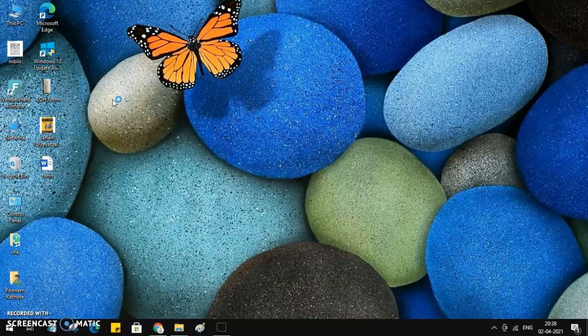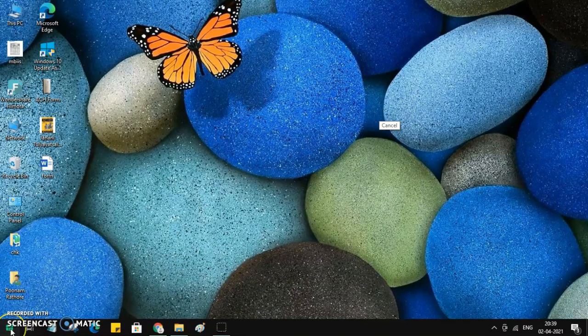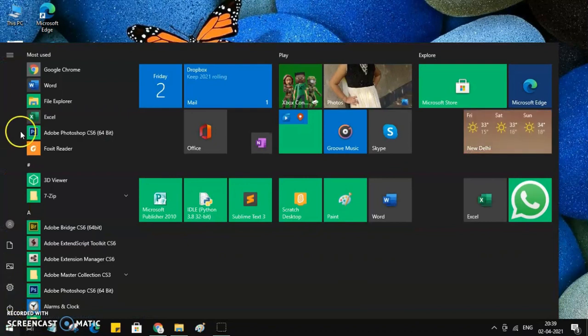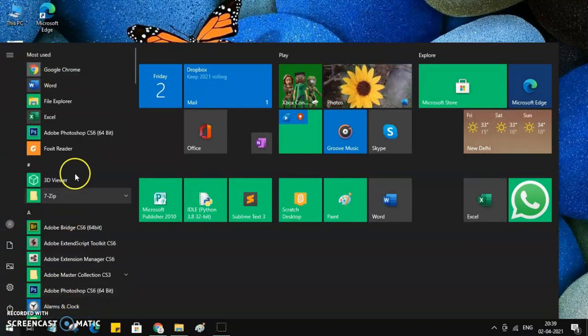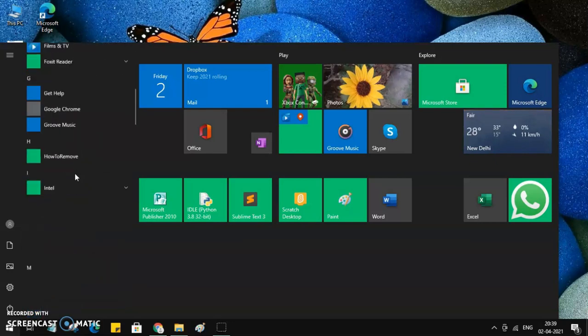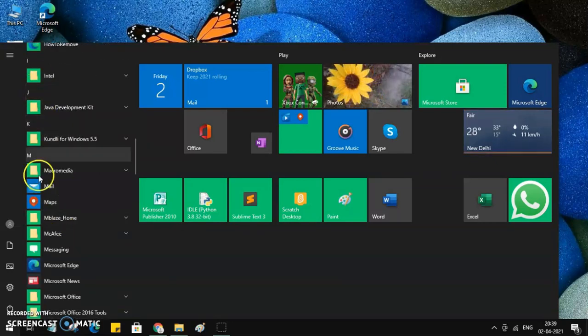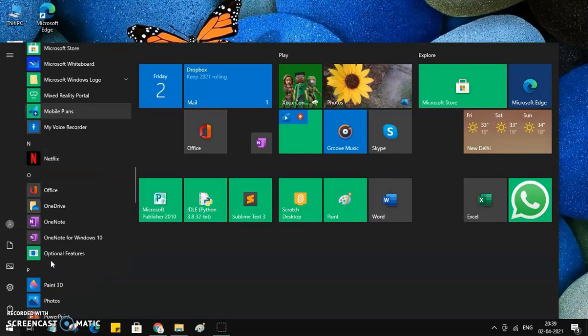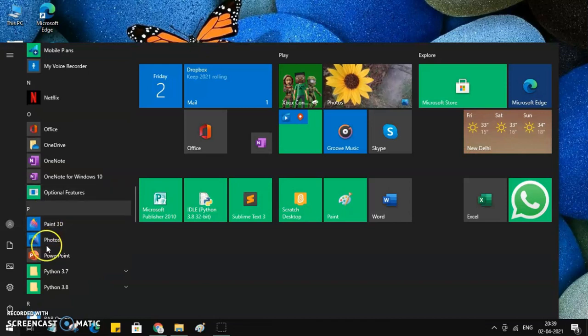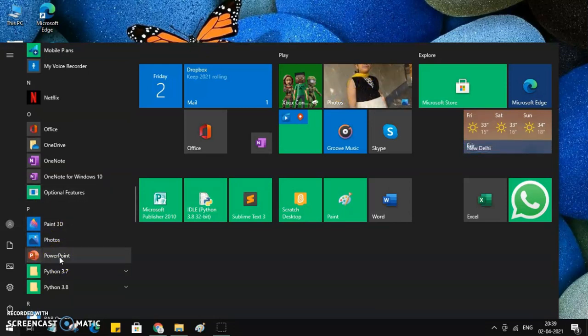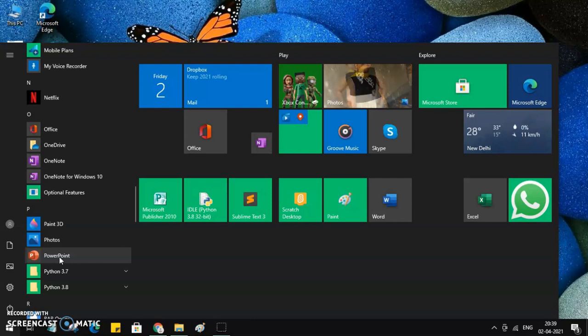Right now let me open PowerPoint with a different way. These are the apps. PowerPoint starts with the letter P, so I'll go for P. It's alphabetically arranged, so here is my PowerPoint. I can click over here and it will get open, or I can create a shortcut or pin them to the taskbar or start menu.